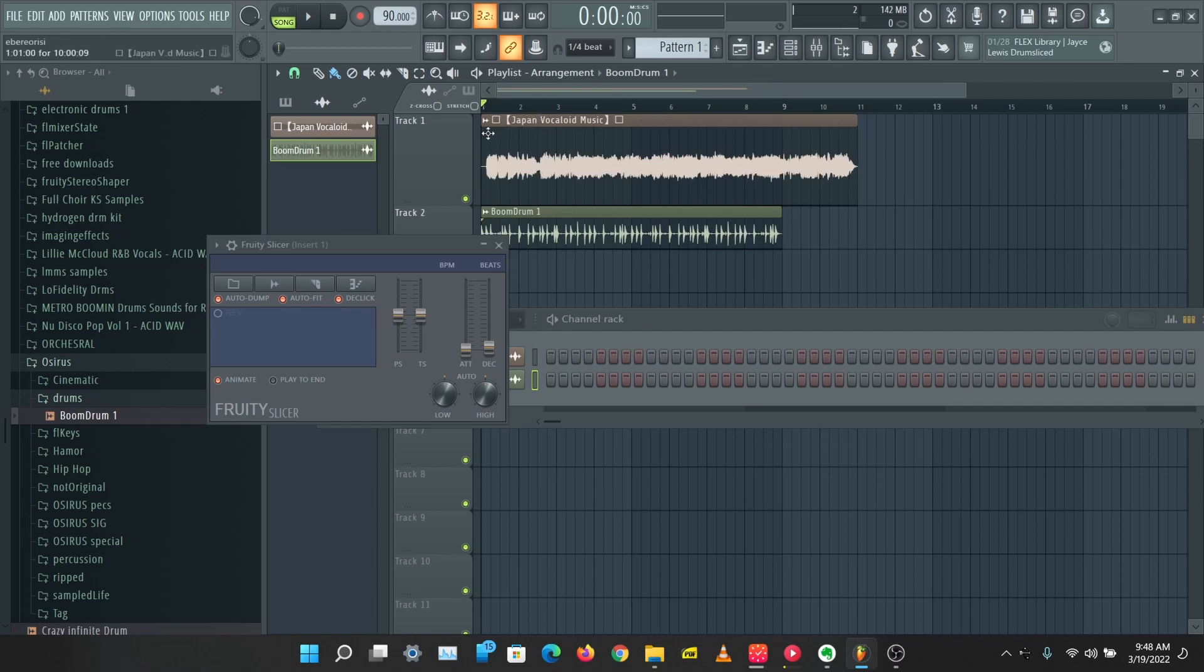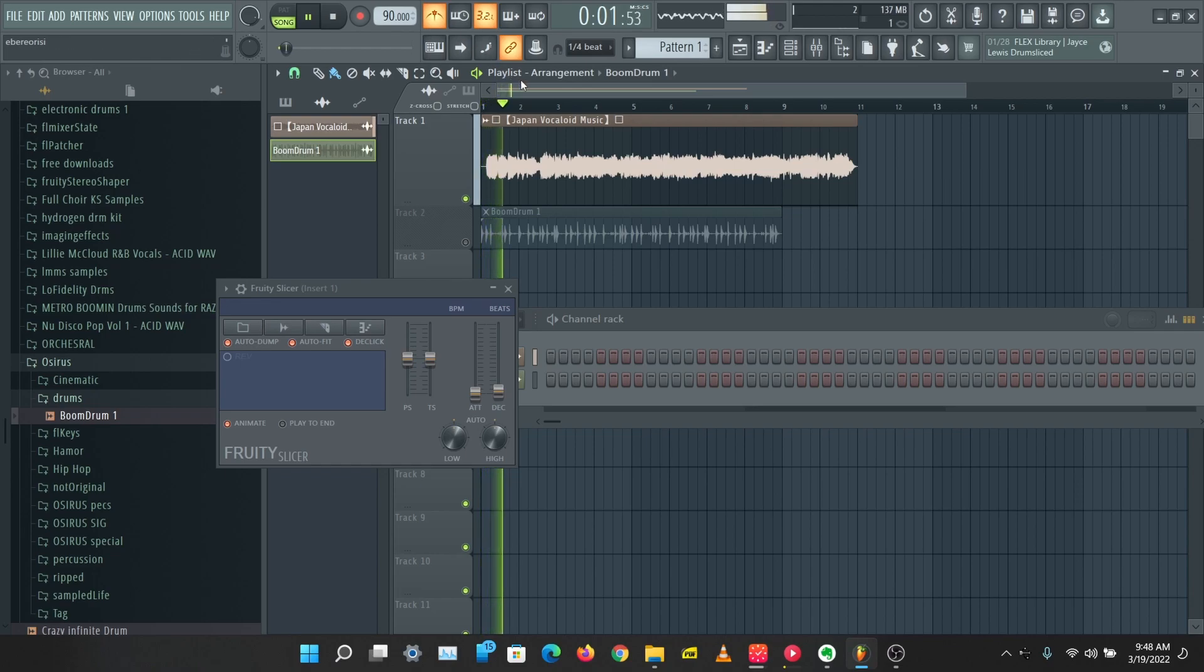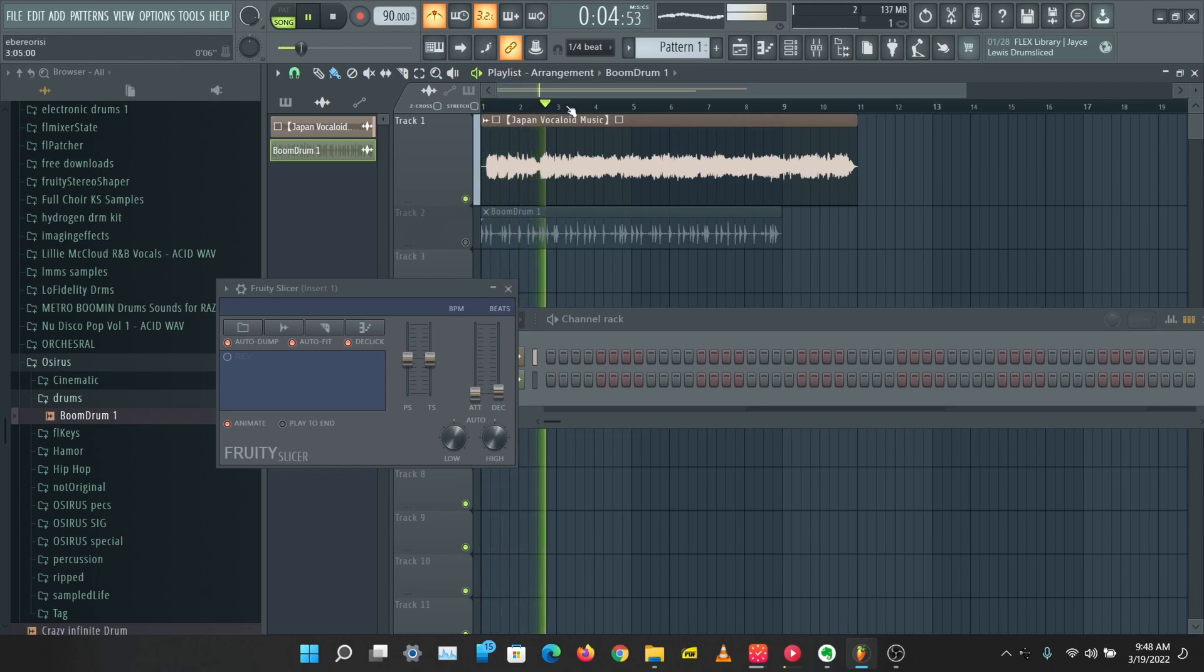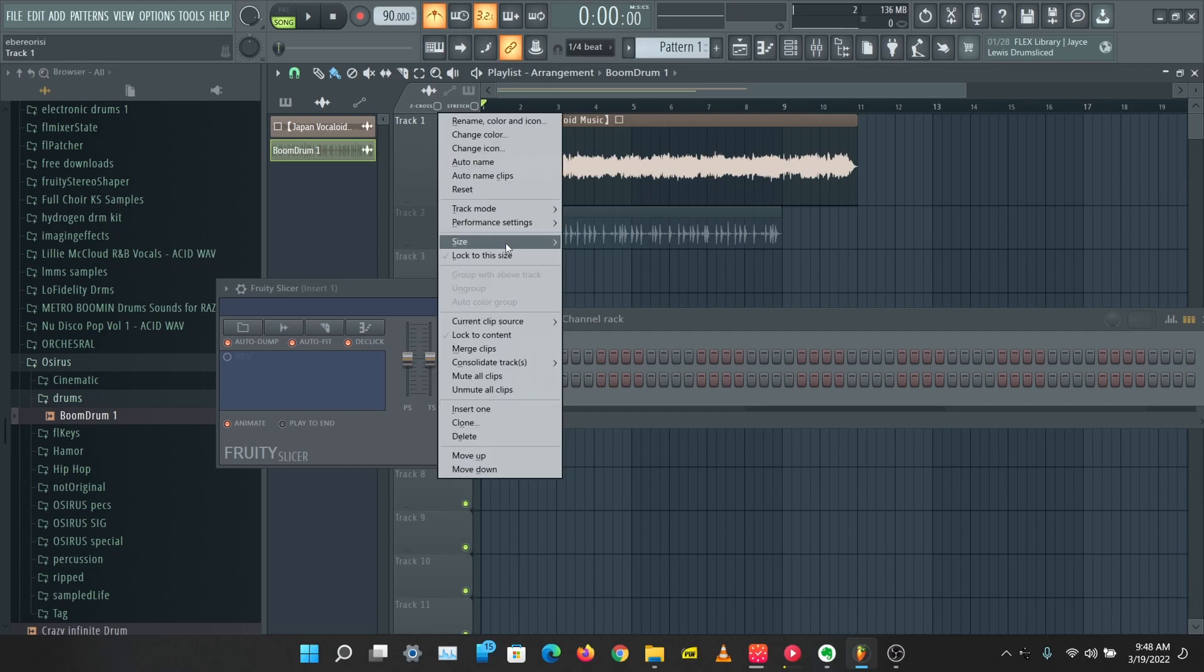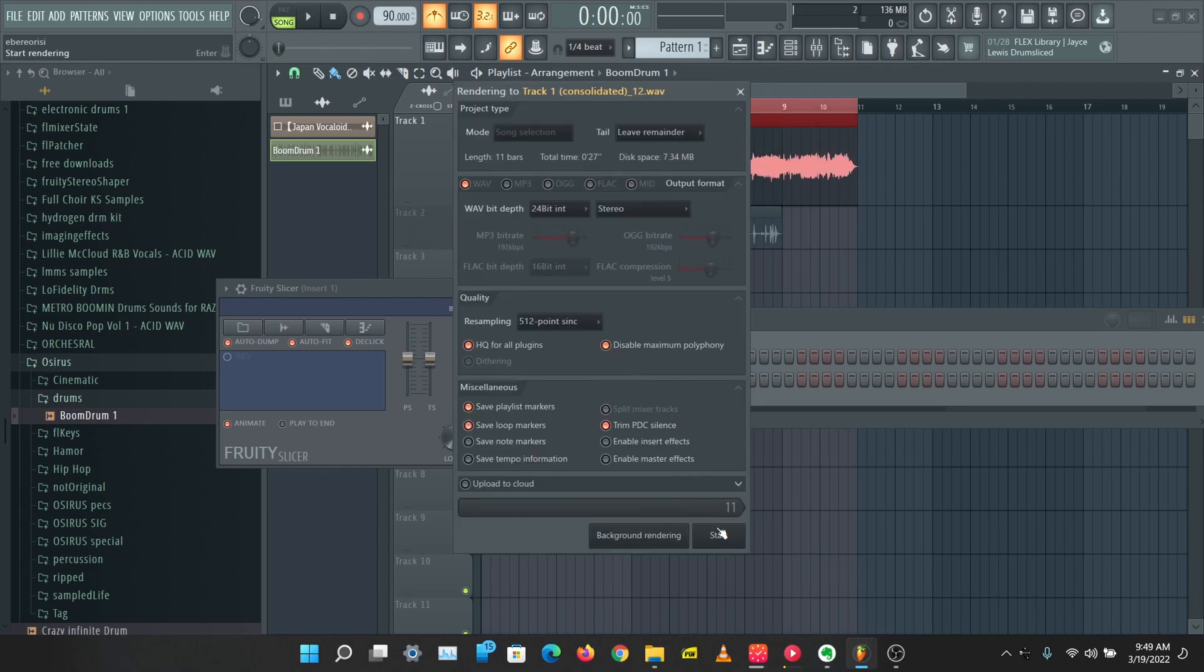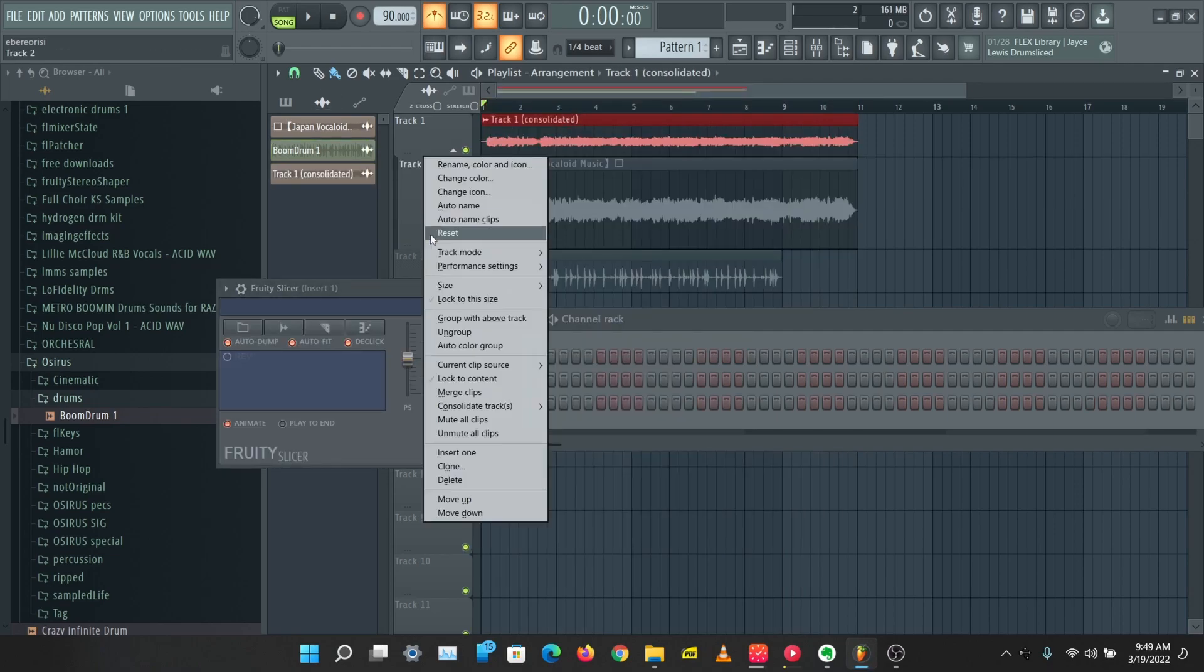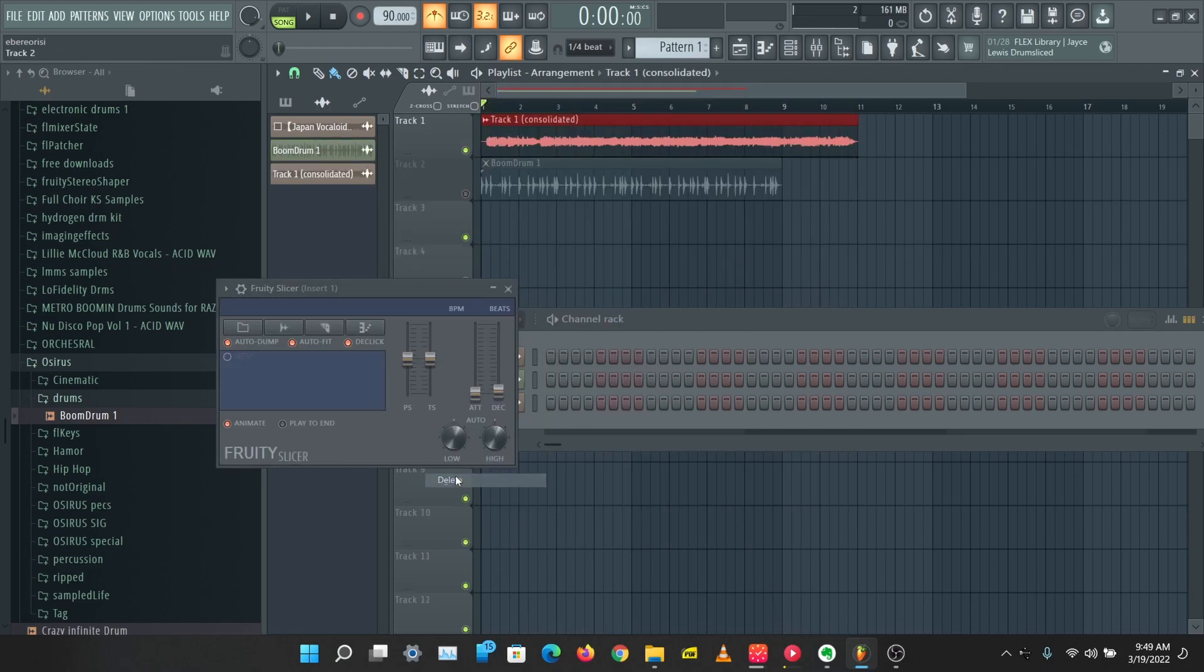The BPM of this is 80, so I'm just going to type in the BPM of this and that's just going to fit into tempo. I'm just going to consolidate this so we have a new audio file we can put in Slicer and SliceX.